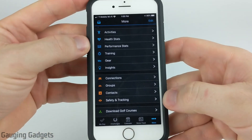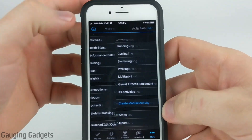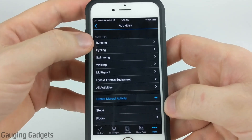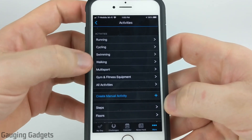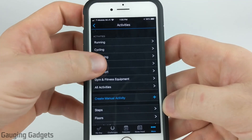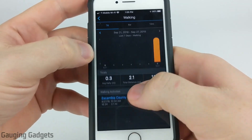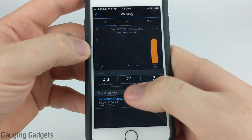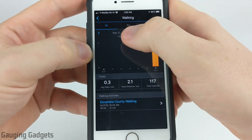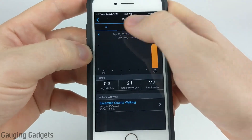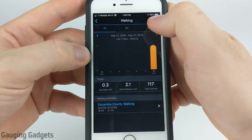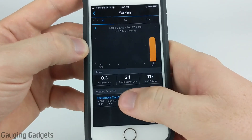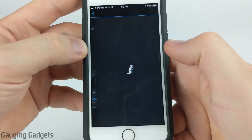Once the menu opens up, simply select Activities, then in Activities select the Activity Type — this was a walk — and then it will show the activities at the bottom. Simply select the activity that you want to edit. If it's older than 7 days, you can select the different tabs for 4 weeks, 12 months, different things like that. So I'm going to select this walk right here.